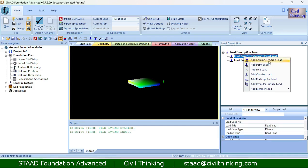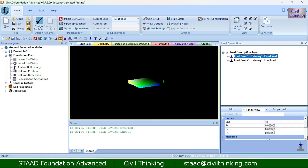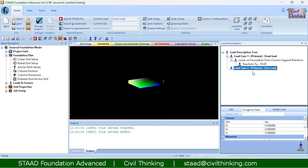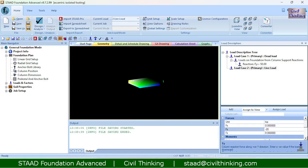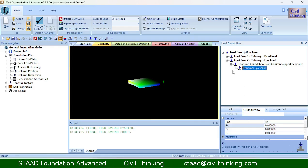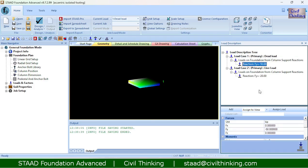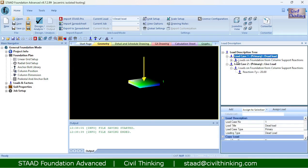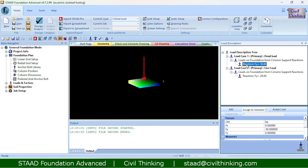Now we have to actually add the loads. I will right-click on the dead load case and click 'add column reaction'. The load acting on the foundation is negative because it acts downwards — let us say minus 50 kips — and click add. Then I right-click on the live load case, add column reaction of minus 20 kips, and click add. I will assign both to the selection.